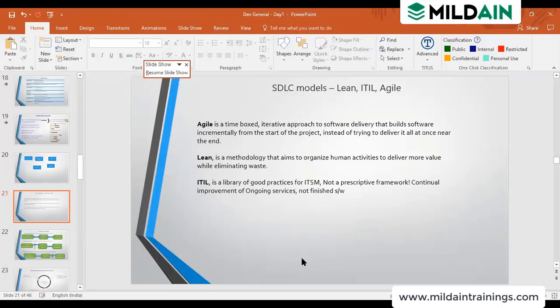ITIL is a process — it is a set of good practices for application support and continuous improvement for ongoing services. It is not for finished software; ITIL is used for operations. When we are doing operations and we find a gap, ITIL helps us improve our processes to remove that gap. ITIL covers service desk processes and operational improvements.